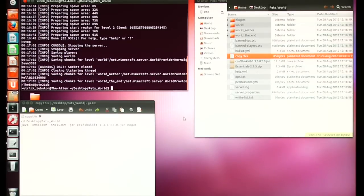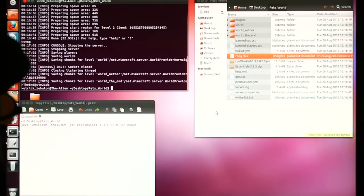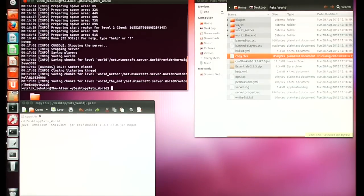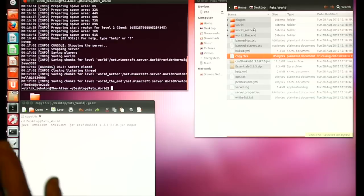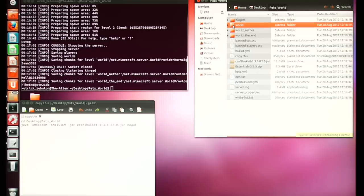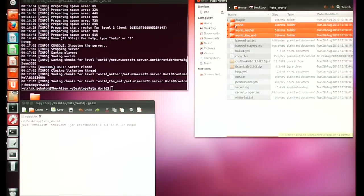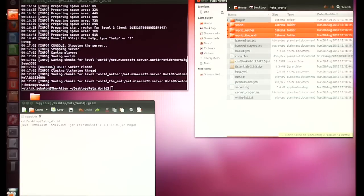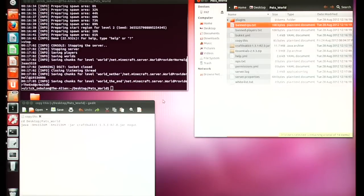It takes a little bit and then the server is stopped. You'll notice a few new things: you'll see a 'world' folder, a 'world_nether' folder, and a 'world_the_end' folder. If you are starting a new server and want a fresh world, don't do anything. However, I have my own existing world I want to bring in, so I'm going to take these three items and throw them in the trash.